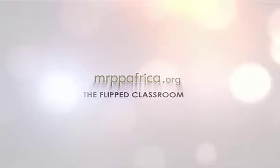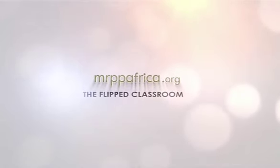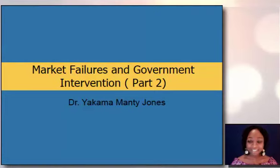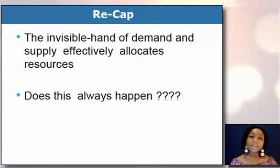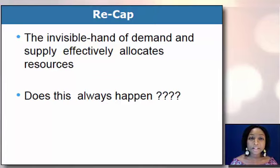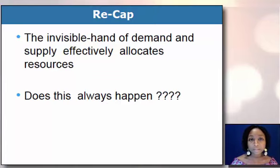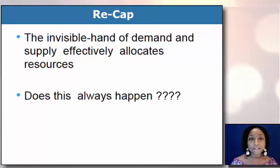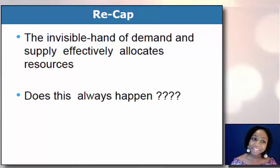Hello and welcome to Part 2 of Market Failures and Government Intervention. If you can recall, we started this topic last week and we went through in detail how the markets work, the different types of market systems, and we really closed in on how the invisible hand of demand and supply works. The final assumption was that if everything works perfectly in a perfectly competitive market, the invisible hand of demand and supply effectively allocates resources. But we all know that doesn't always happen.